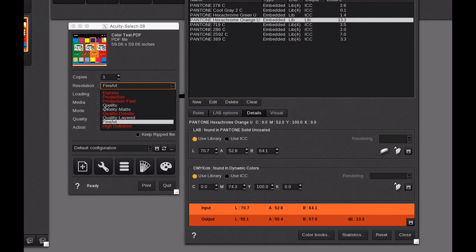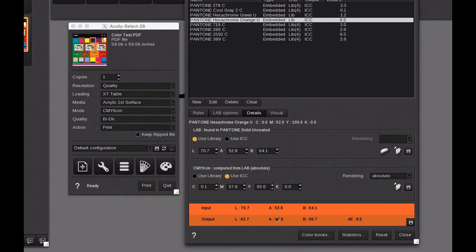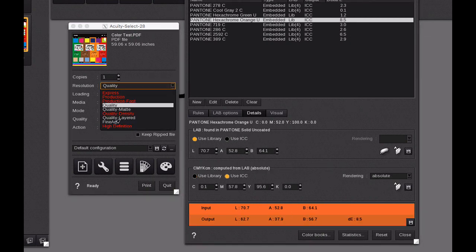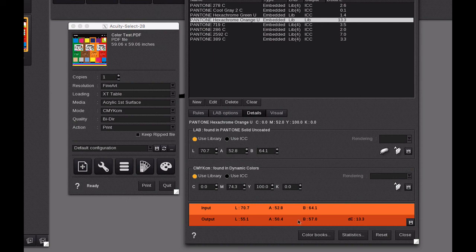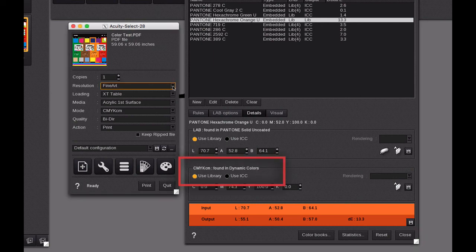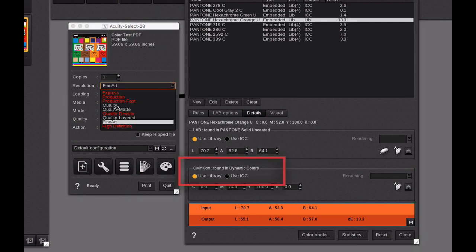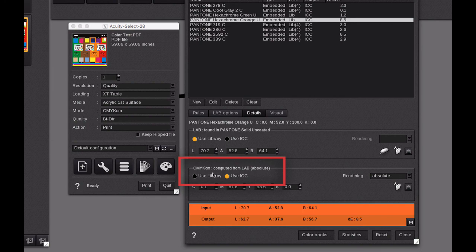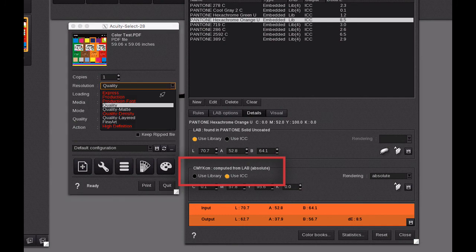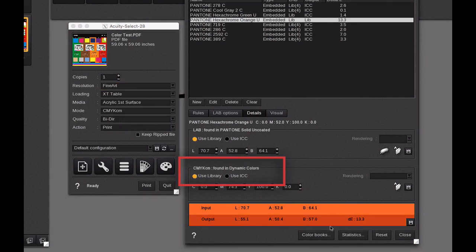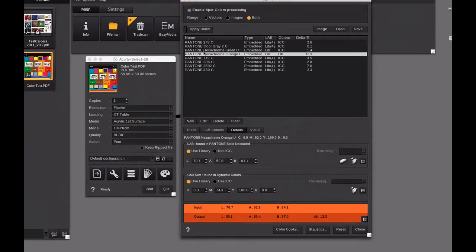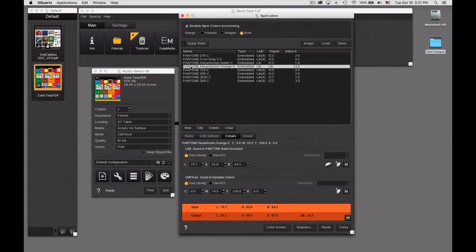Watch what happens when I switch to quality - it goes back to the regular one. If I come back to fine art it automatically finds it in the dynamic library. We go back to quality, it's found it and computed by LAB. If we go back to fine art you see it's found in the dynamic library and it's doing this change. It means that anytime it sees Pantone hexachrome orange it's going to make that adjustment.